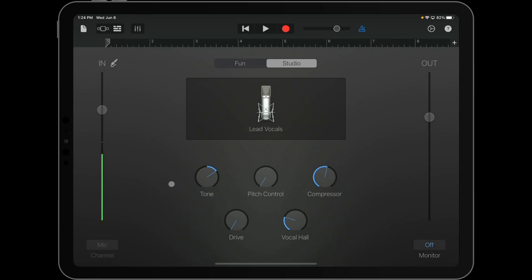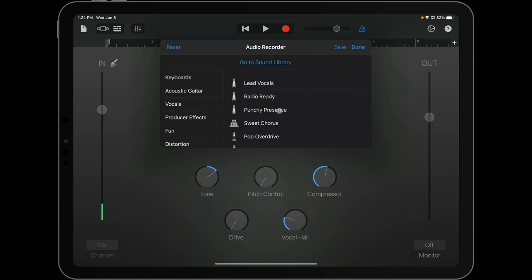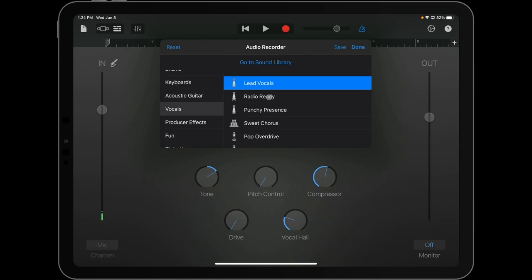From there, make sure Studio is selected in the center of the screen. And from here, we're going to click the icon in the middle.